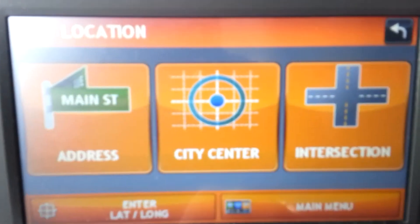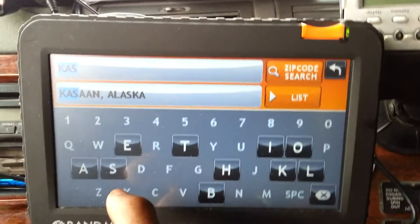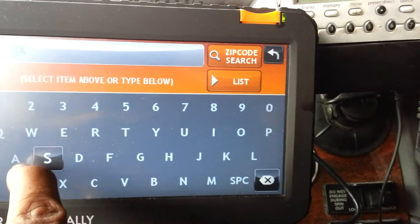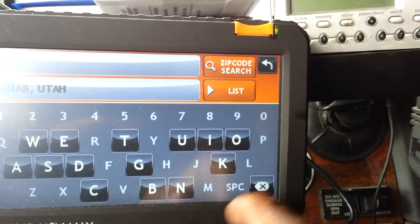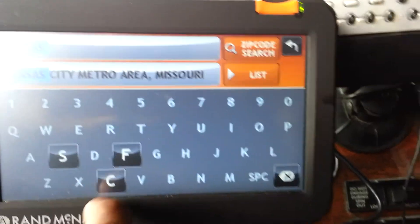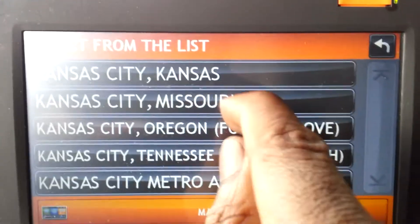All right. First, you're going to choose destination, then enter address by street. Now, we're going to Kansas City — not Kansas City, Kansas, but Kansas City, Missouri.